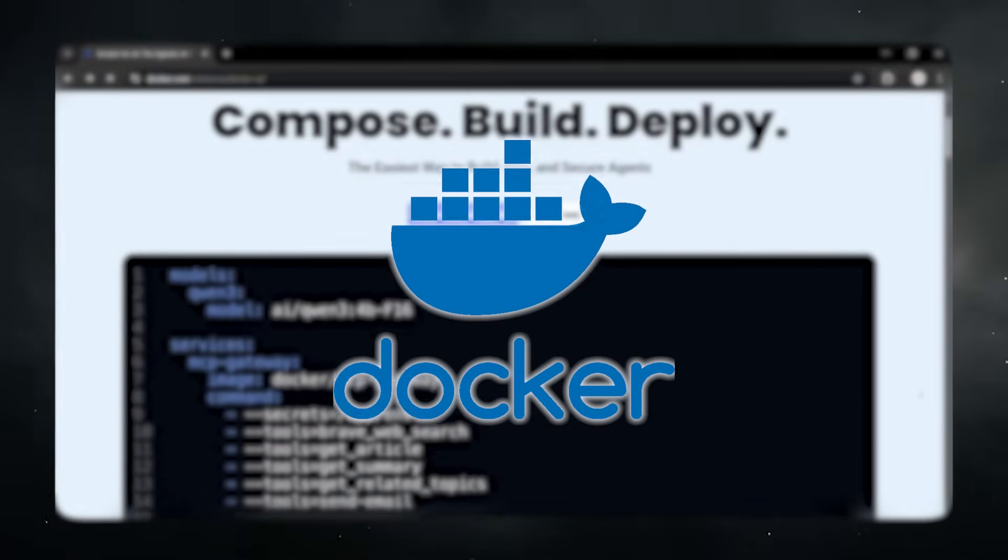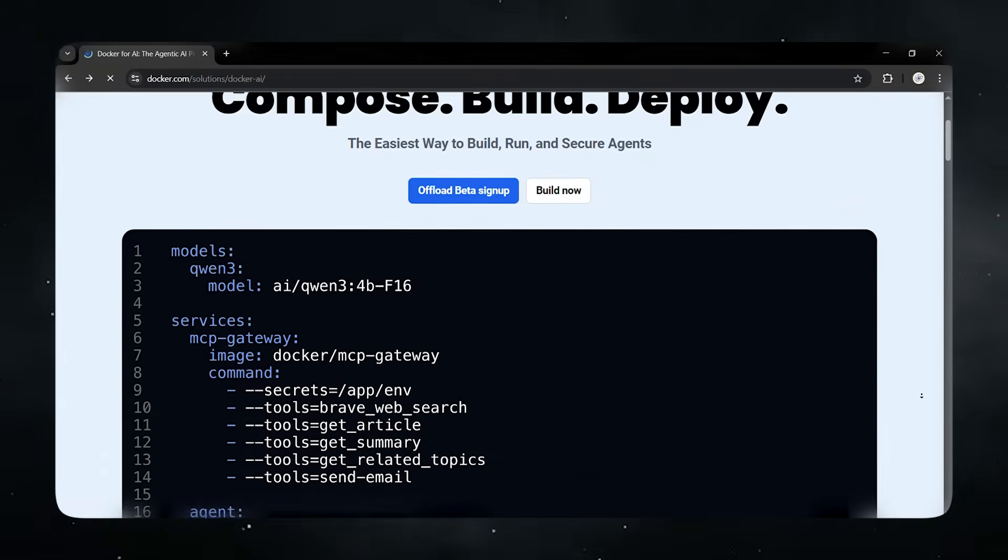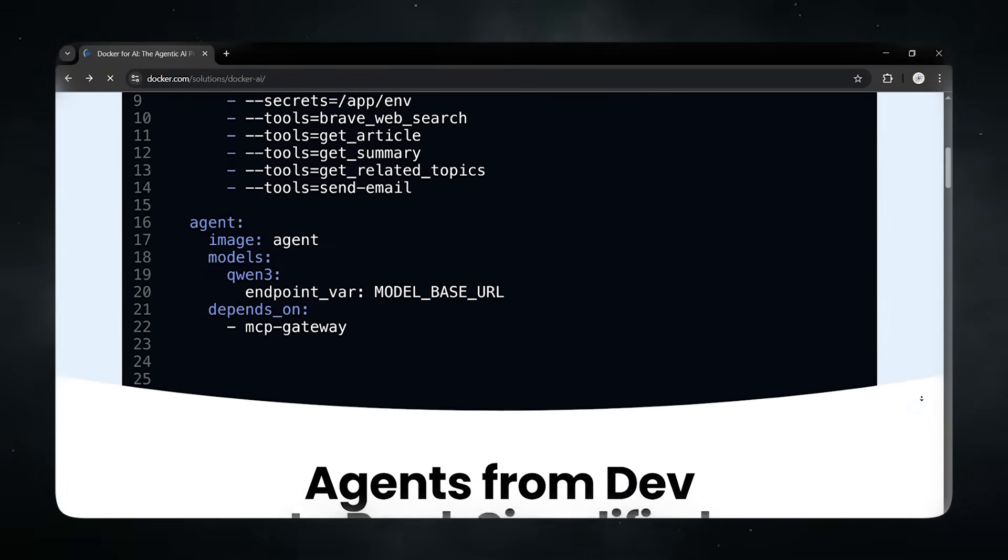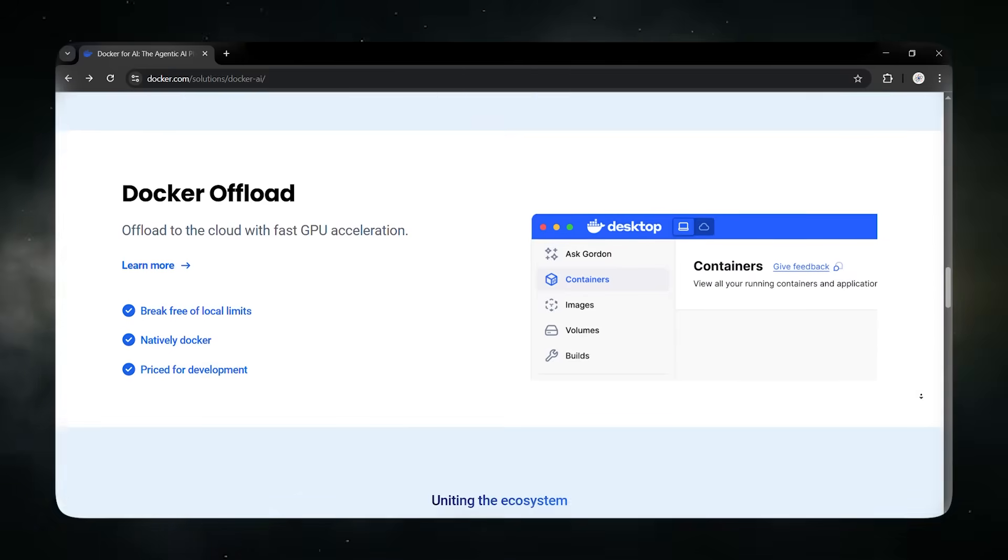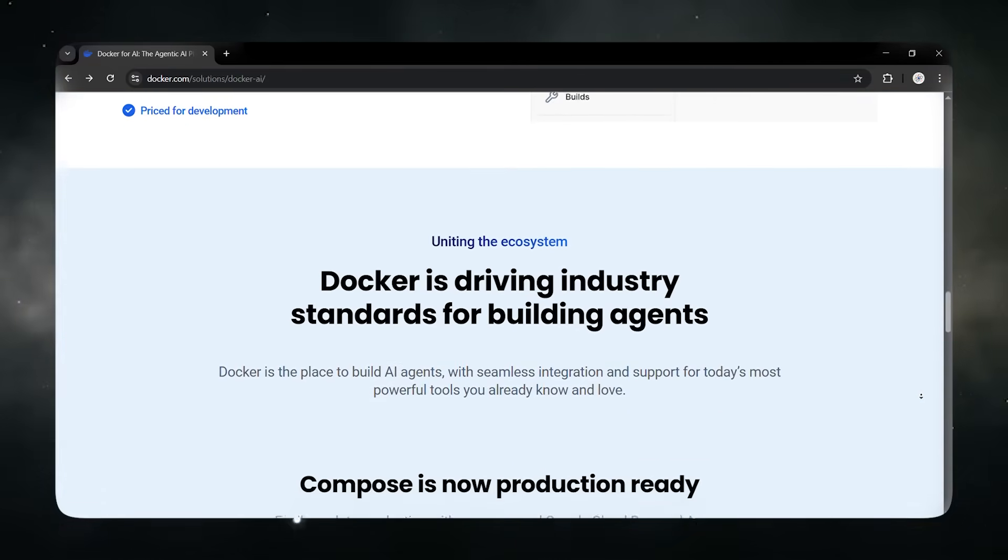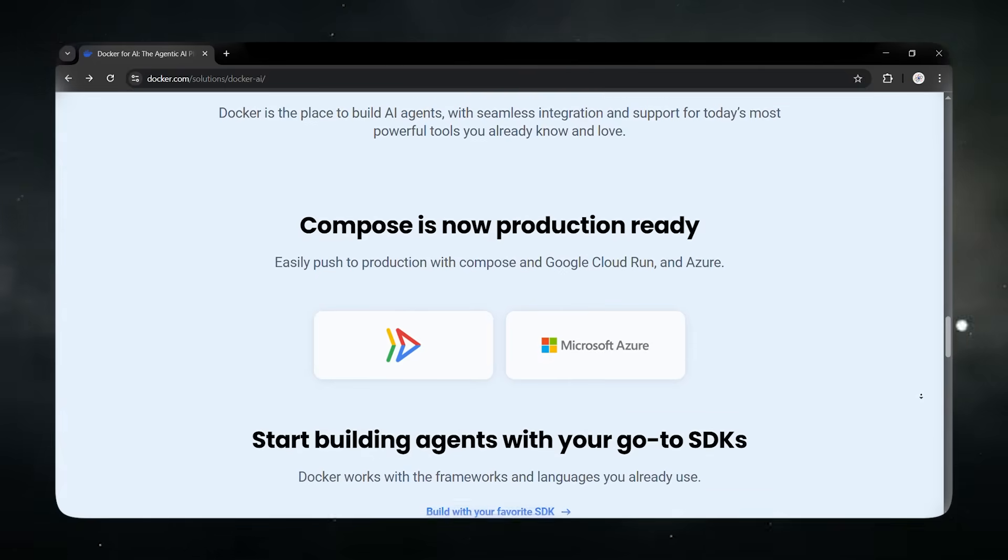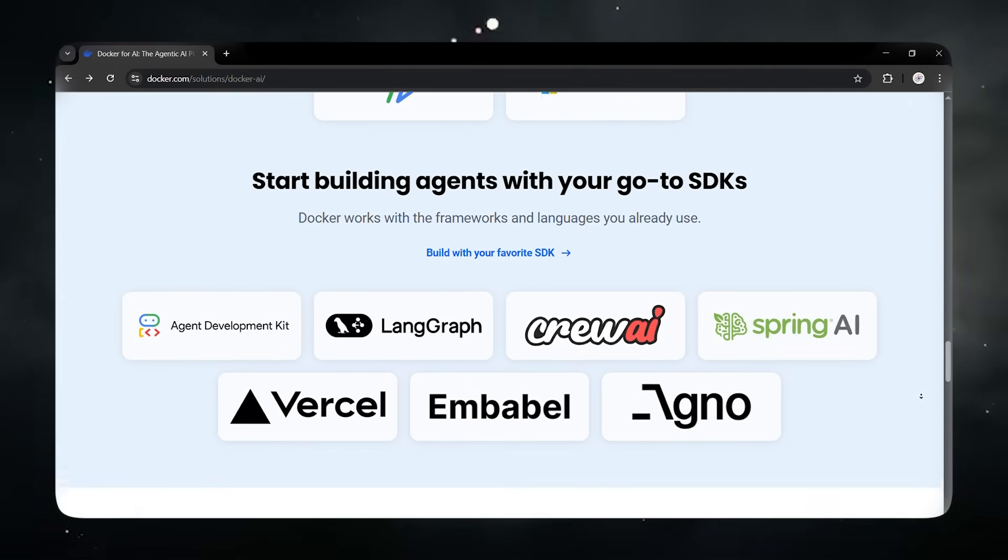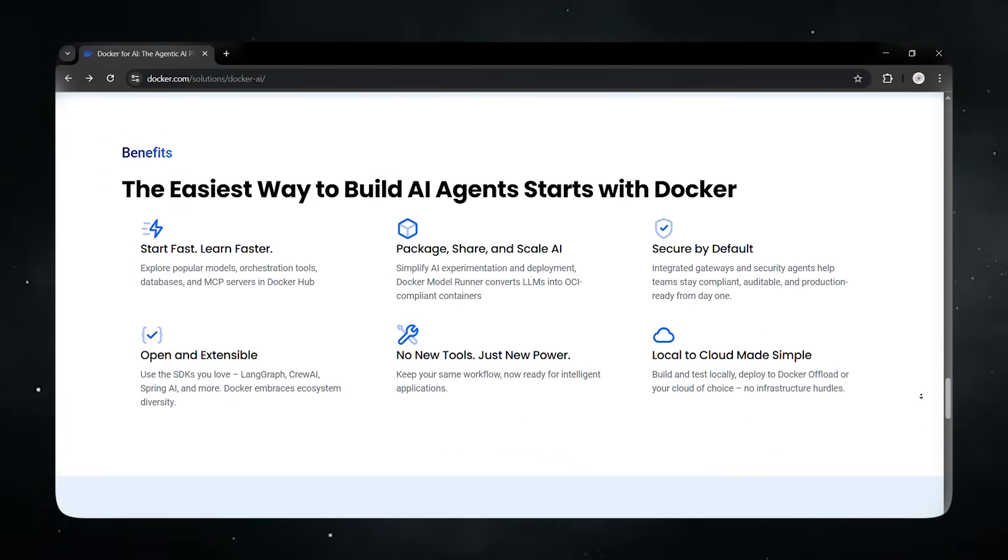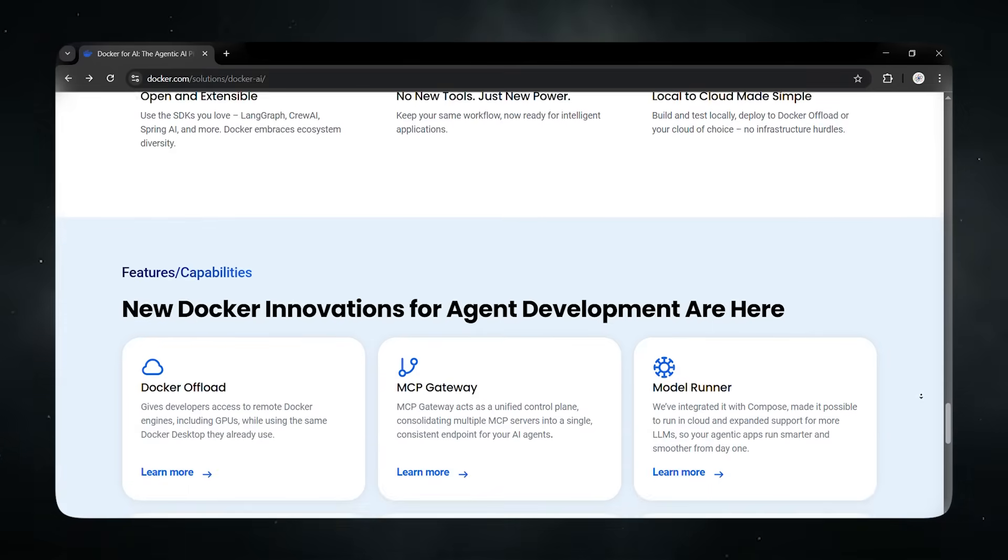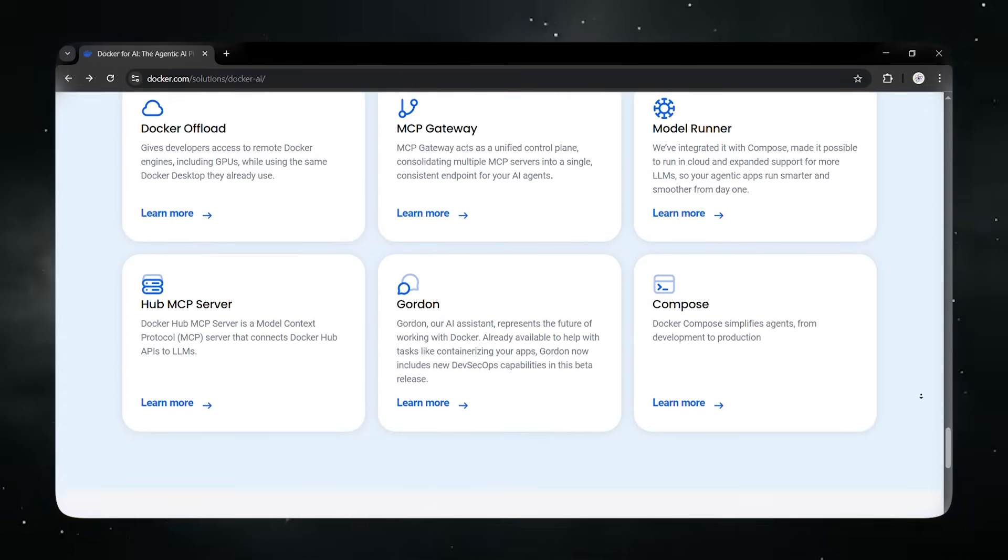Before Docker stepped in, running an MCP server was messy. It's like buying a new coffee machine, but the manual is half-written in five different languages. You needed NPX or UVX installed. You weren't sure if the package was safe or from a trusted source. Your credentials were sitting in plain text on your hard drive, and every app would spin up its own copy of the server, eating up resources.